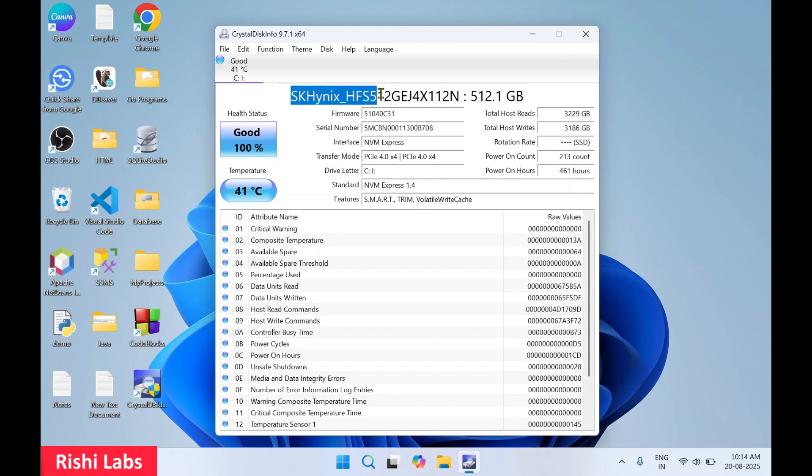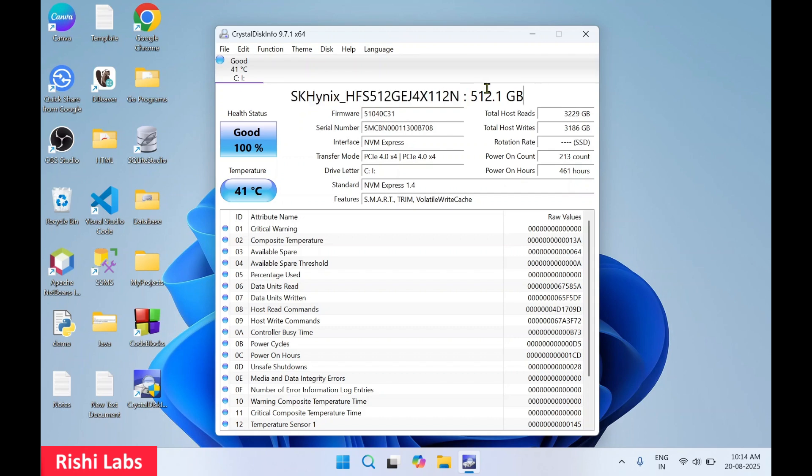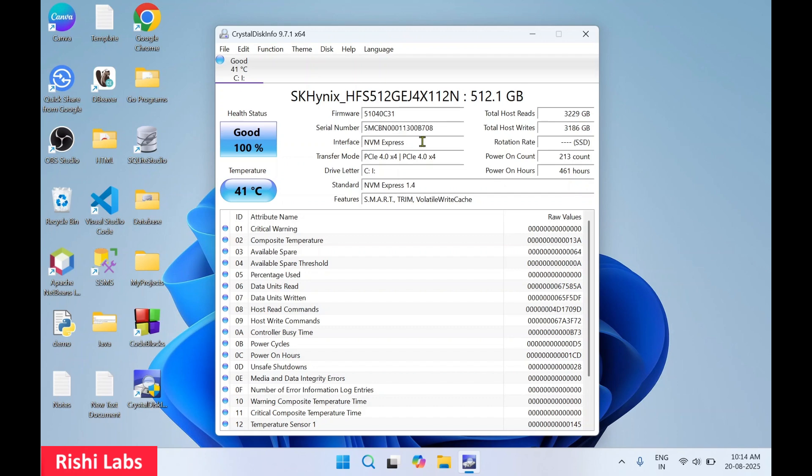Over here you will get the name of your hard drive and the total storage it contains. You can see the firmware, serial number, the interface. So right now in my laptop it's NVMe Express.